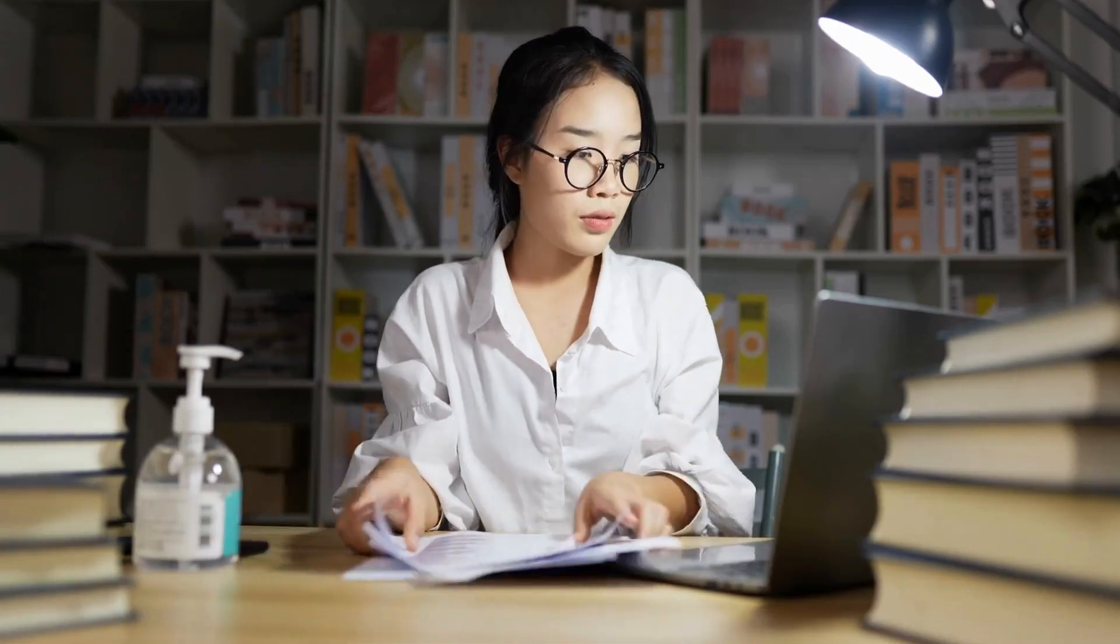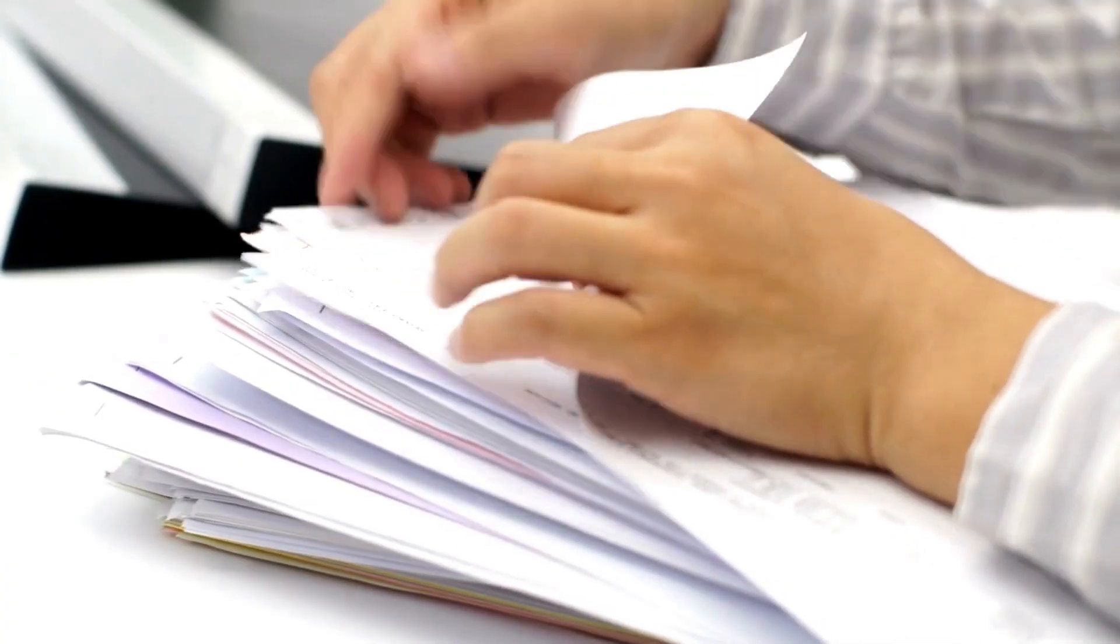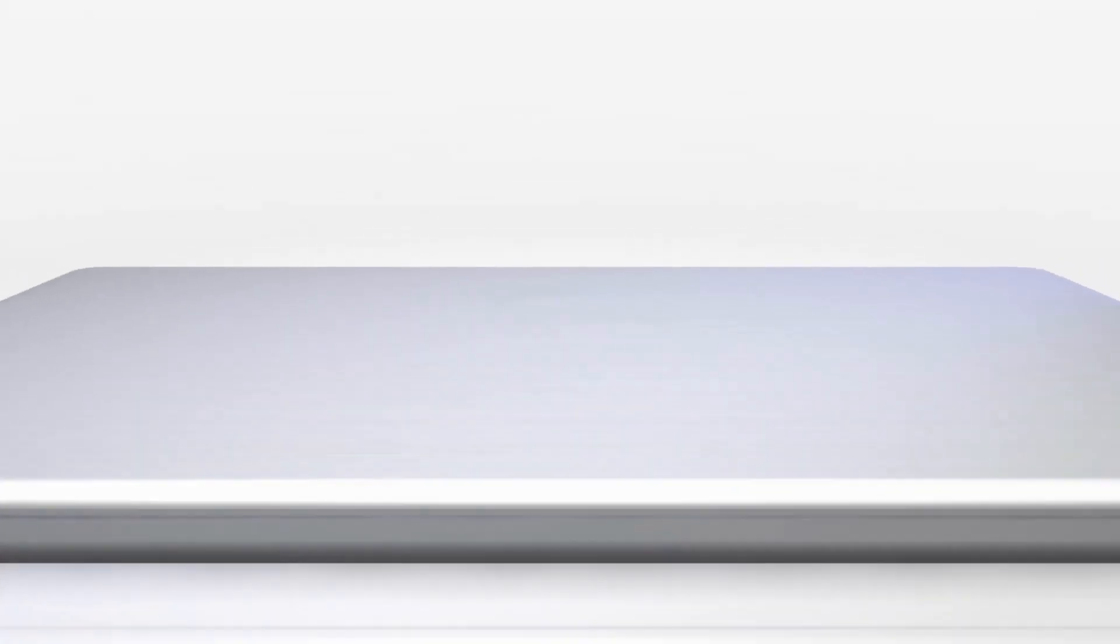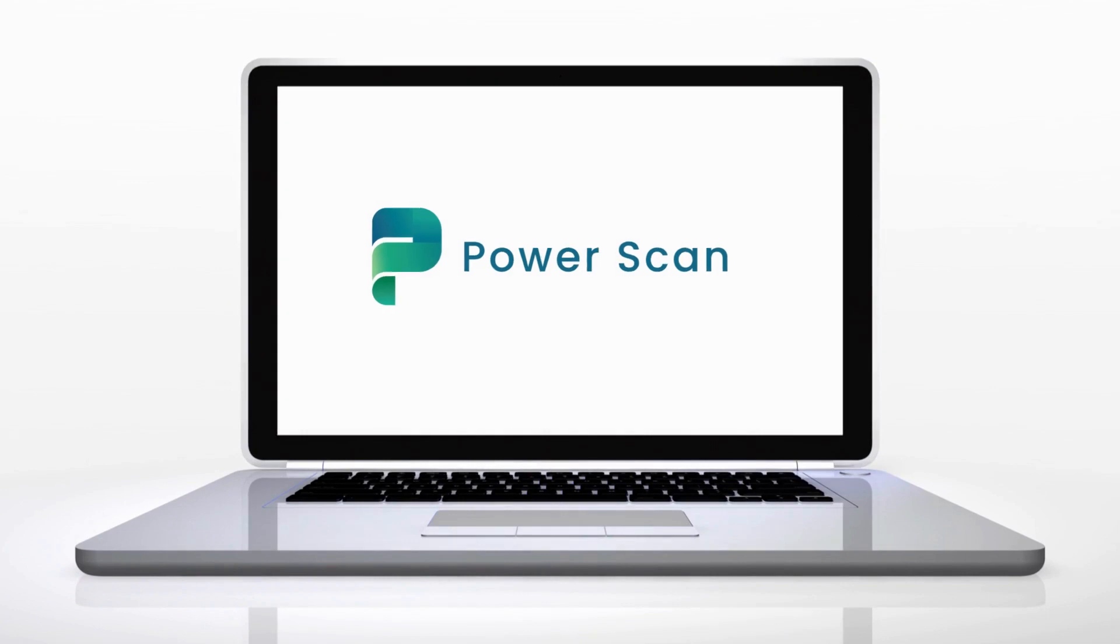Are you stuck with manual document processing? Say goodbye to those tedious processes. Introducing PowerScan, a next-gen intelligent document processing solution.